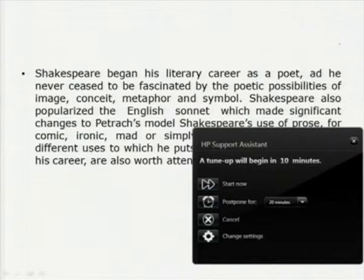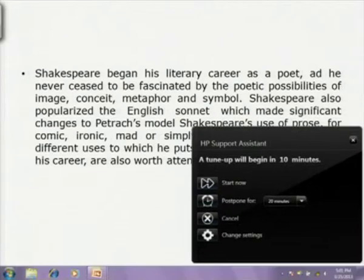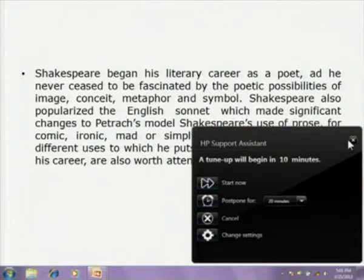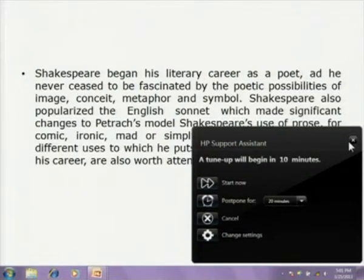Shakespeare began his literary career as a poet and he never ceased to be fascinated by the poetic possibilities of image and conceit, metaphor and symbol. Shakespeare also popularized the English sonnet, which made significant changes to Petrarch's model, and his use of prose for comic, ironic, mad, or simplified forms.